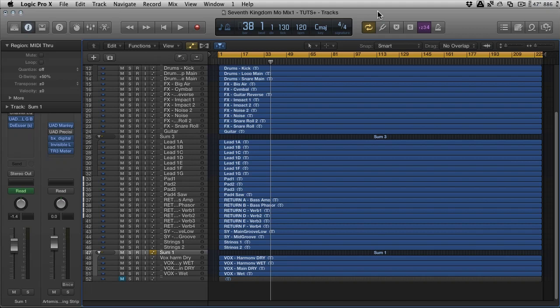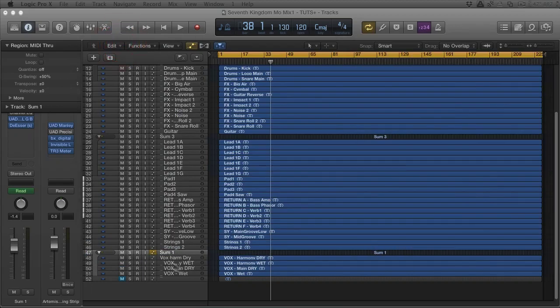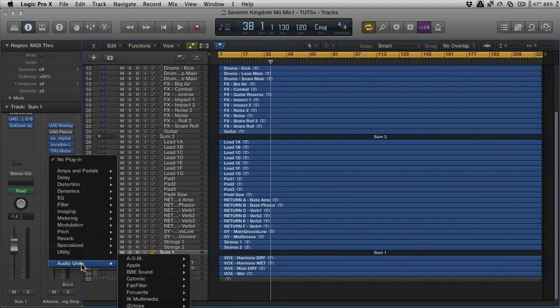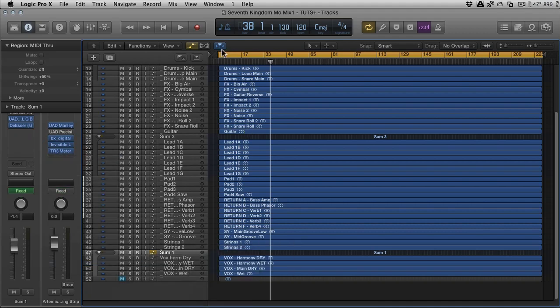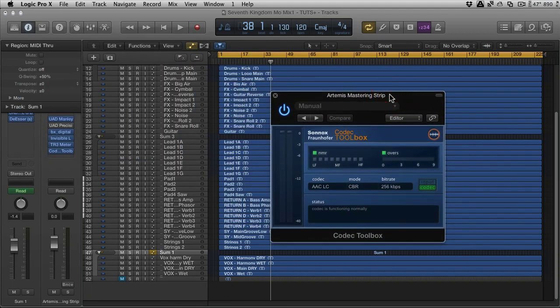Now Sonox as a company, Sony Oxford, make some really great tools and one of them uses the Fraunhofer codec. Recently they've released something called the Codec Toolbox and it runs as two separate things. It runs as an app which is this thing here, the Codec Toolbox Manager which we'll be looking at later, and a plugin. I'll just load that now, which runs great inside Logic by the way. There's the Codec Toolbox, just this tiny little plugin, and these are the two separate components.